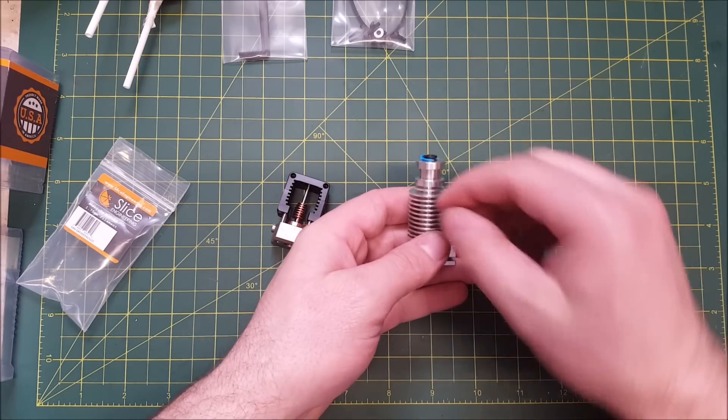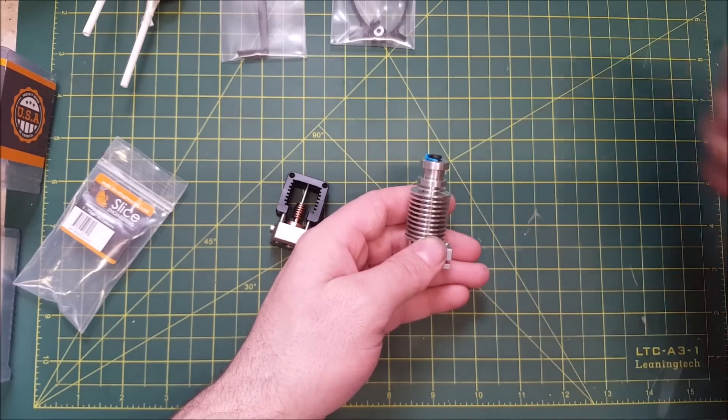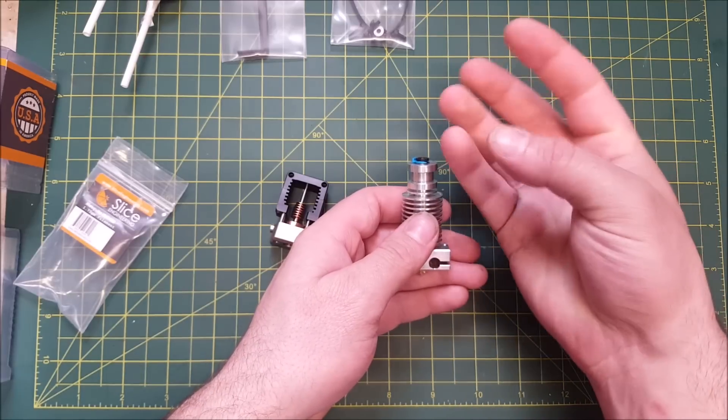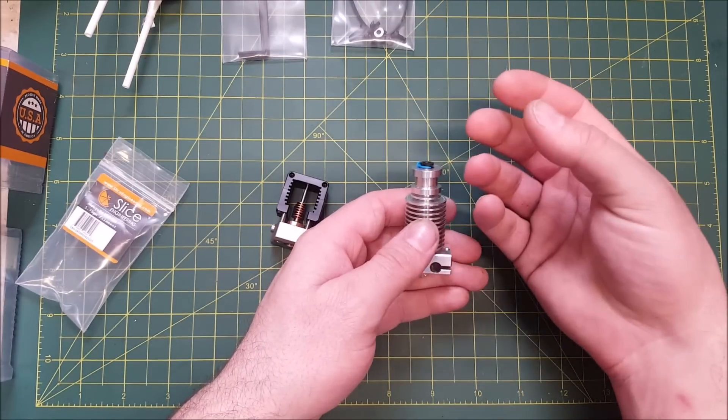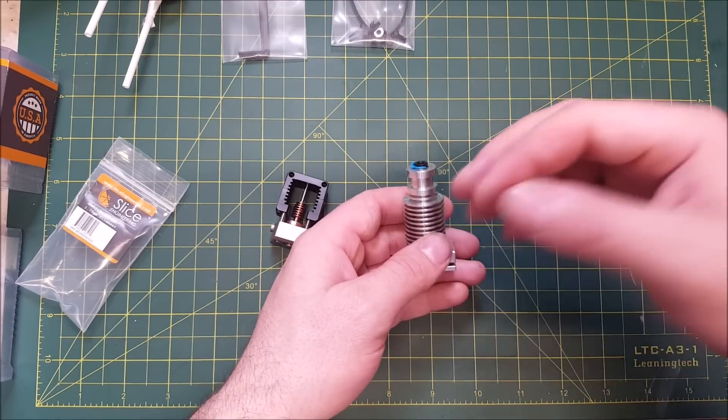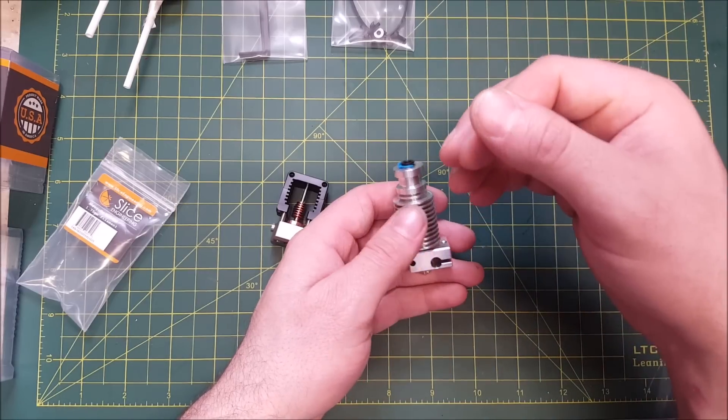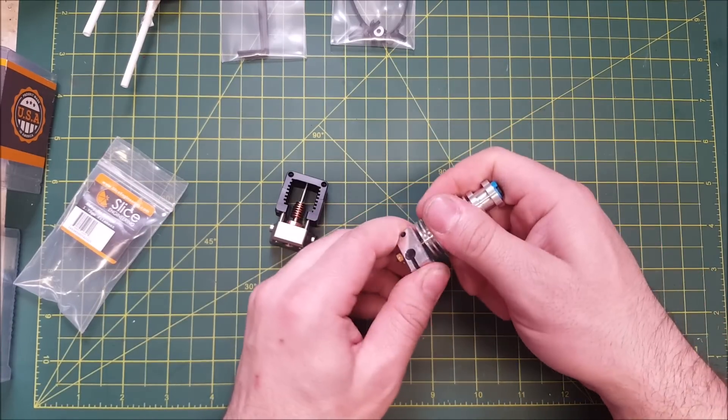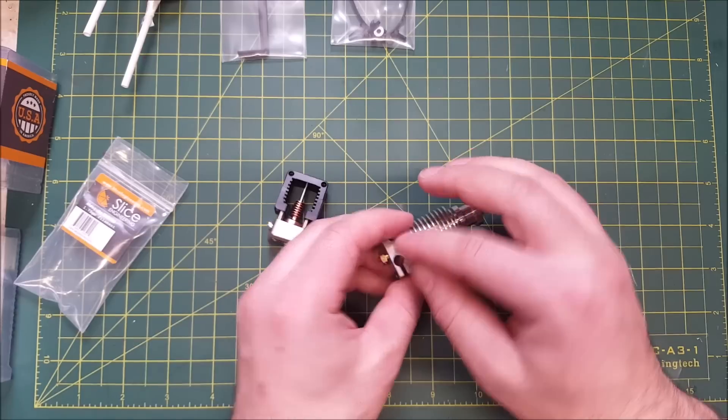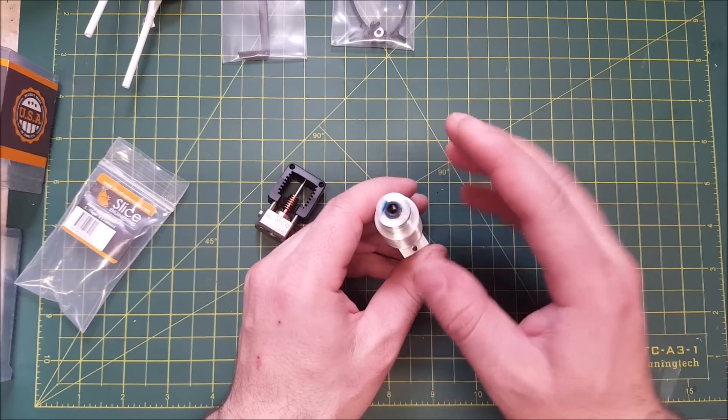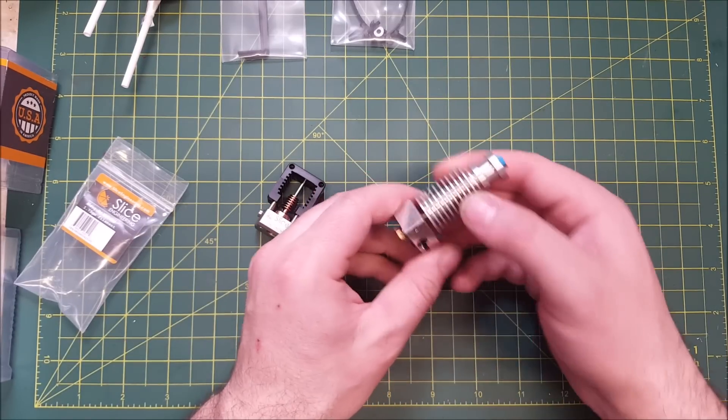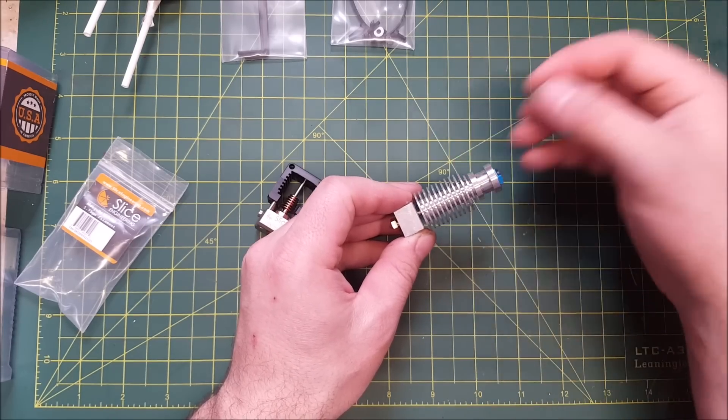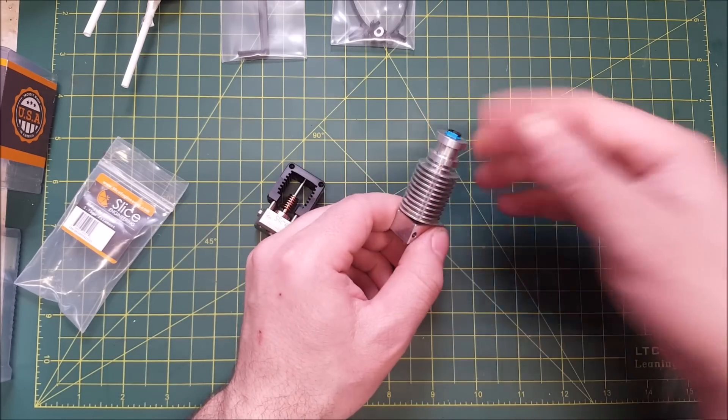So if you've ever done a retraction and pulled out the filament out of a hot nozzle on a V6, you'll see this big bulb on the end. And it's usually much wider than the filament itself. This can cause jamming issues. You see that a lot on the Prusa's with the MMU. That's why they actually made the heat break a little bit wider on the MMU hotend on the Prusa Mark III. That's so that big blob actually has room to move and it doesn't jam.